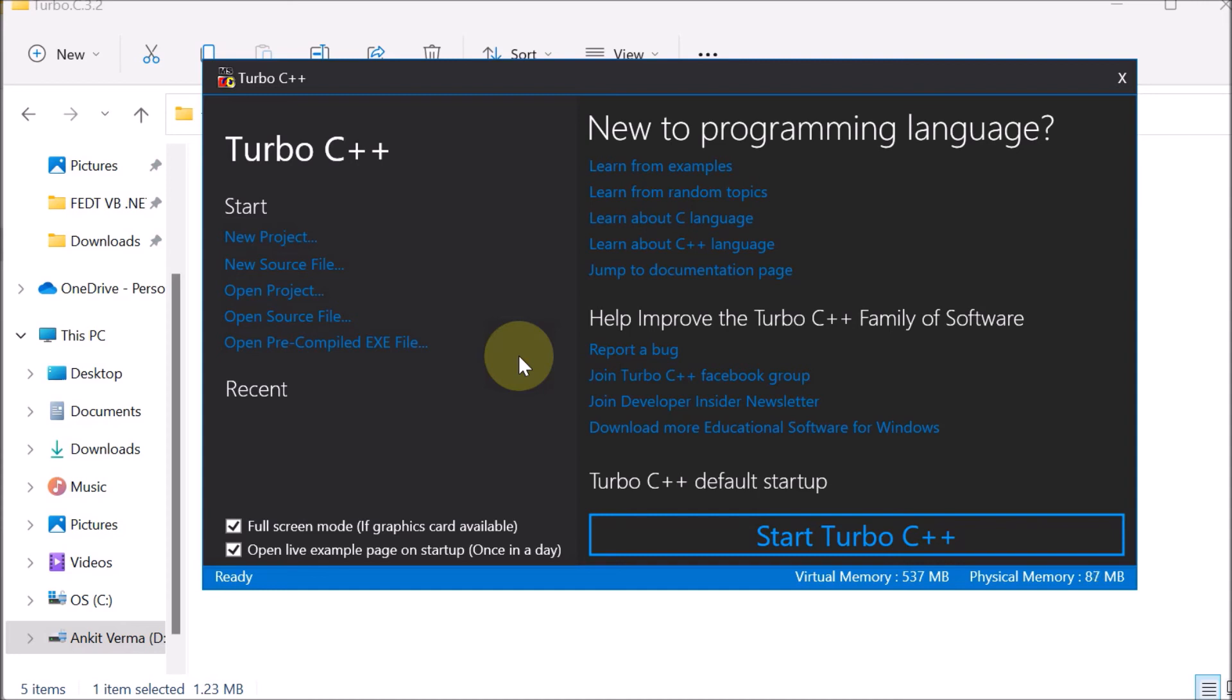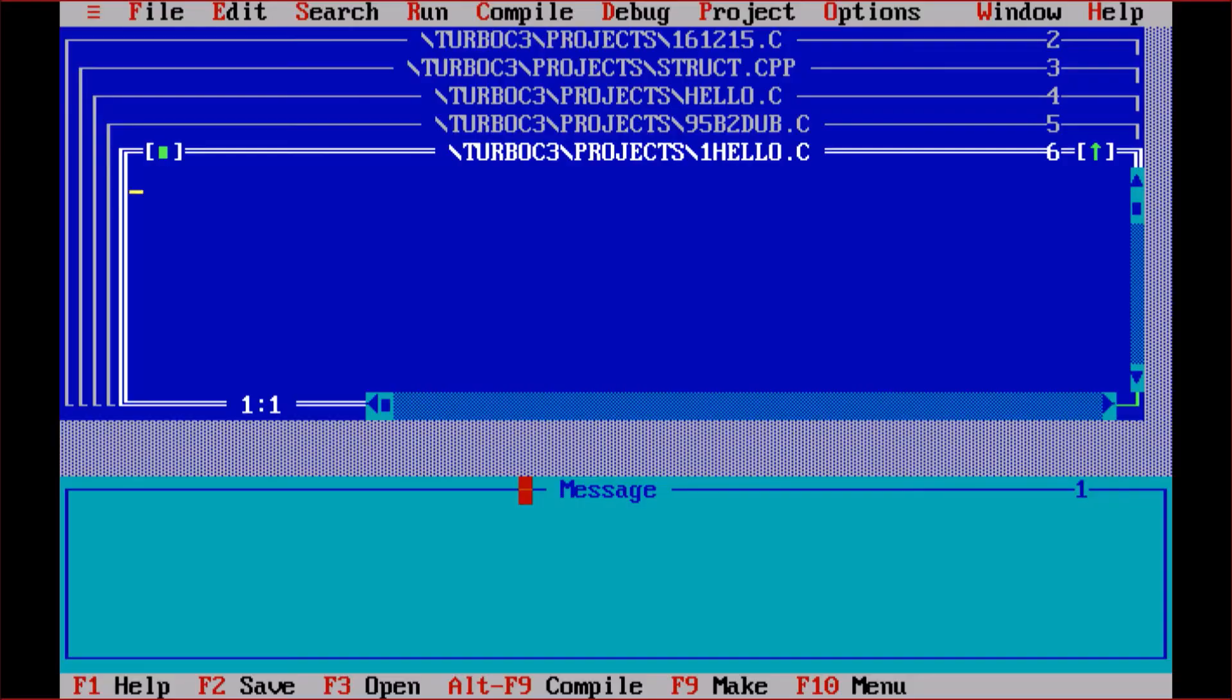So click on Start Turbo C++. Now we can see that we are having the Turbo C platform on the full screen. So here, if you want to code, you simply go to File.